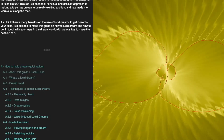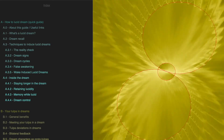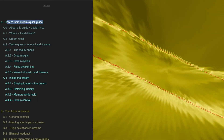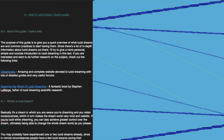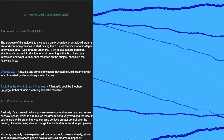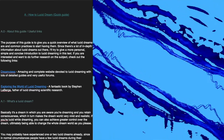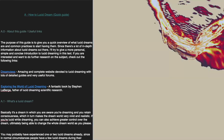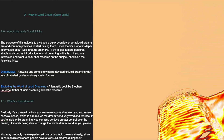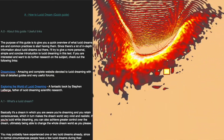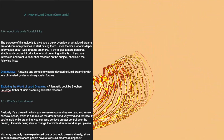In this first section, we are going to be covering the how-to lucid dream quick guide section. The purpose of this guide is to give you a quick overview of what lucid dreams are and common practices to start having them. Since there's a lot of in-depth information about lucid dreams out there, I'll try to give a more personal, simple, and concise introduction to lucid dreaming in this text. If you are interested and want to do further research on the subject, check out the following links.